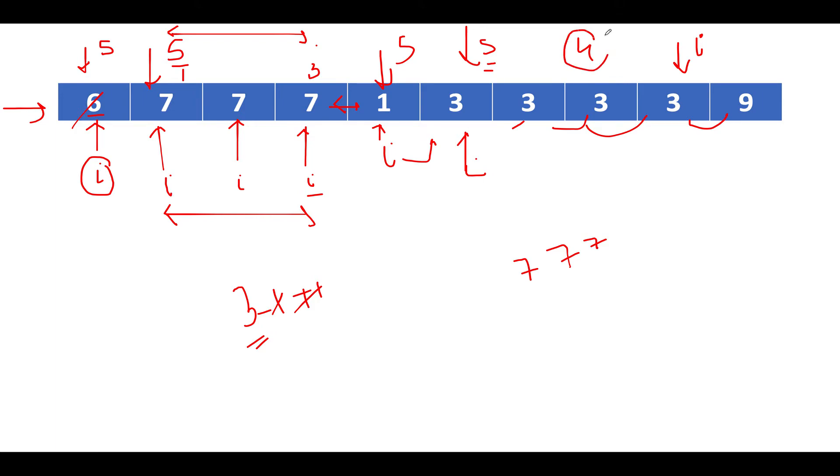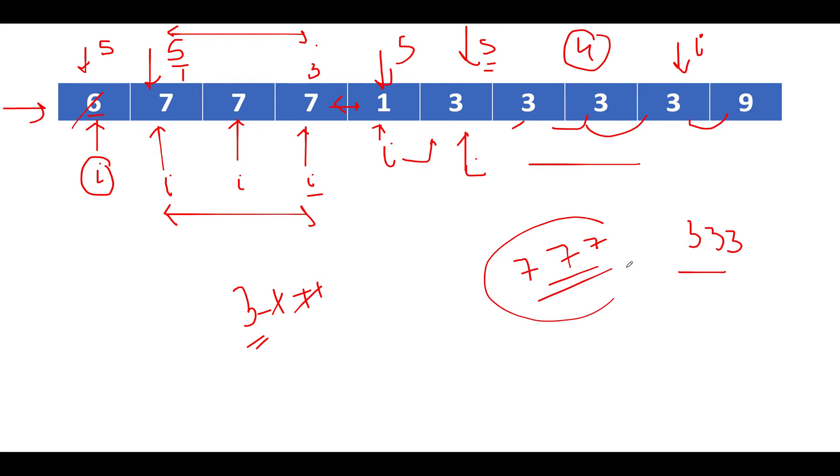Since it is greater than equal to three, this corresponds to the second possibility of answer. And out of triple three and triple seven, which one is the greater one? The greater one is triple seven. Therefore, this would be our final answer.